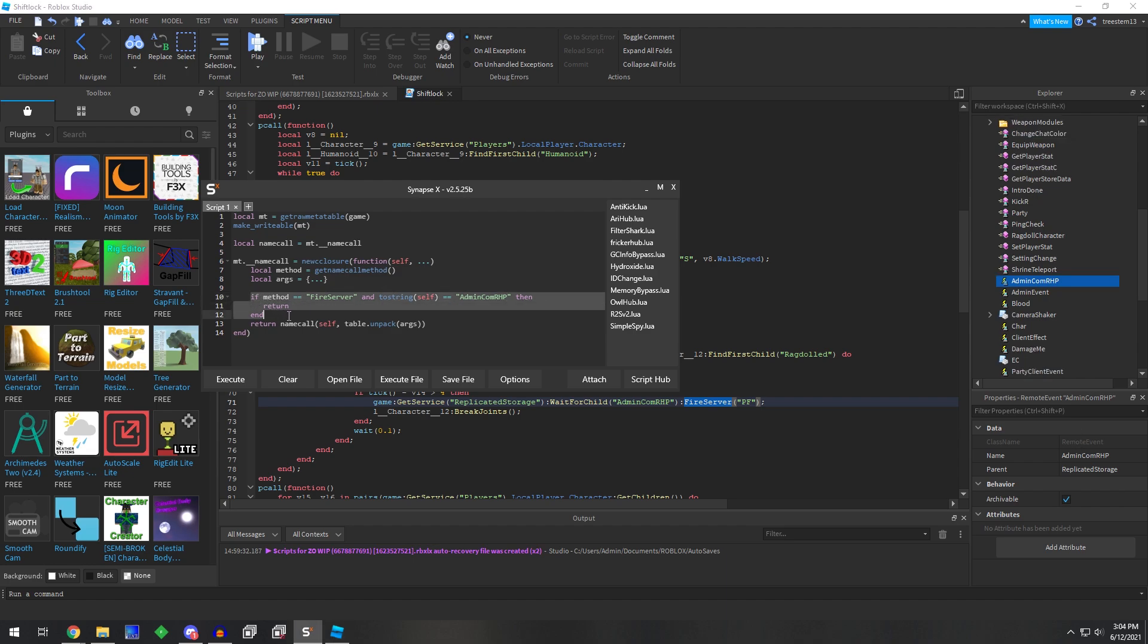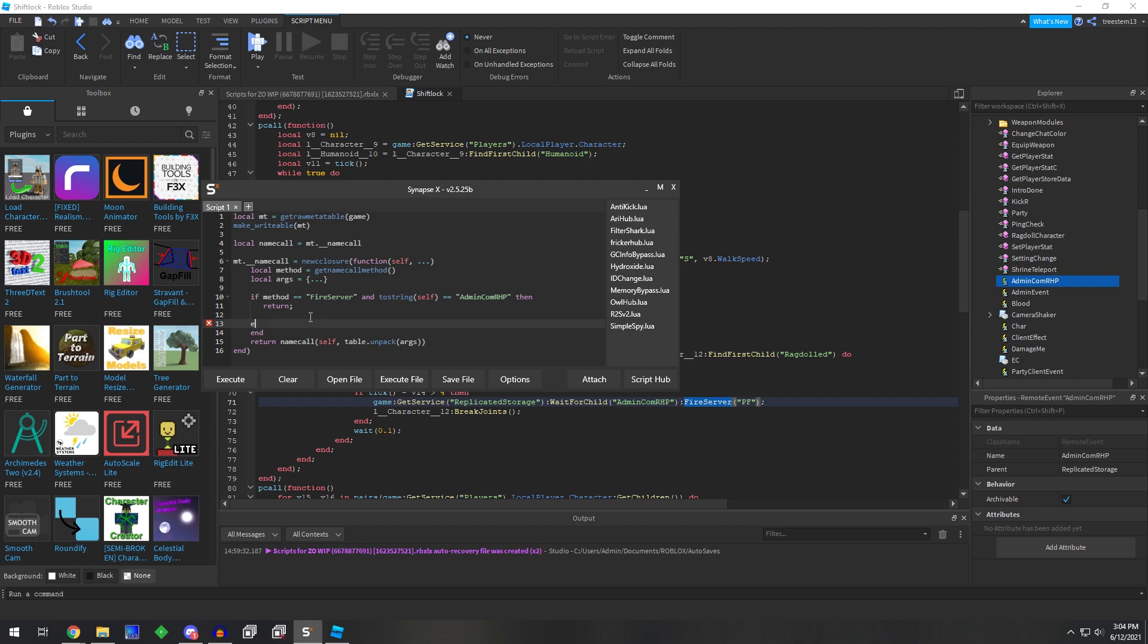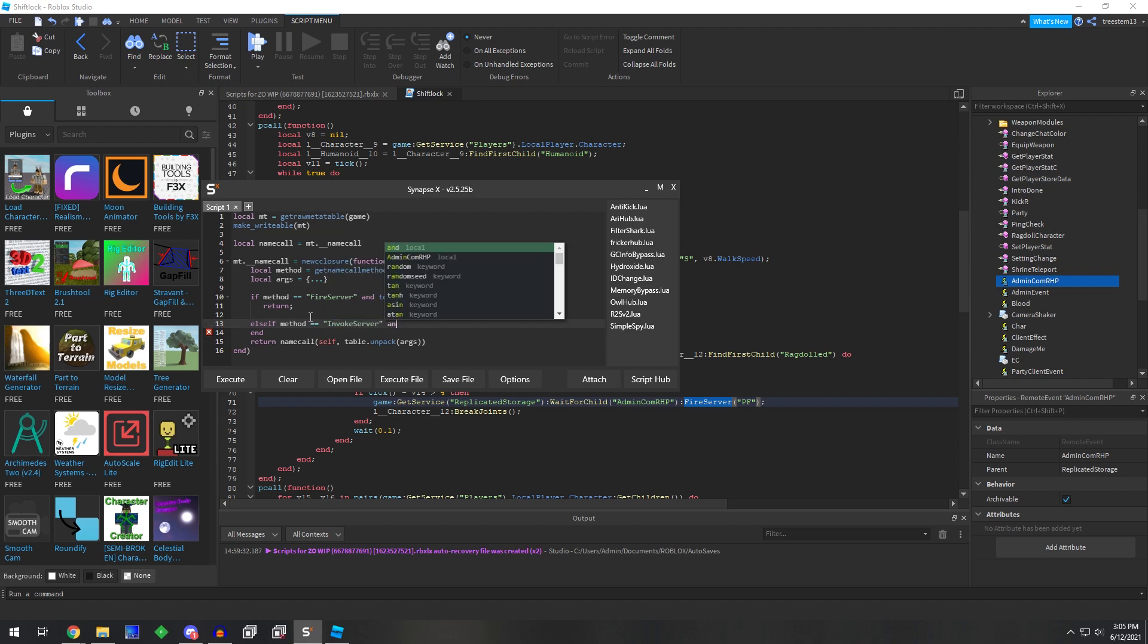So you can add another if statement. So you can go else if method equals invoke server. And if you just left it at this,